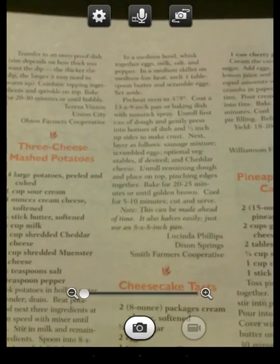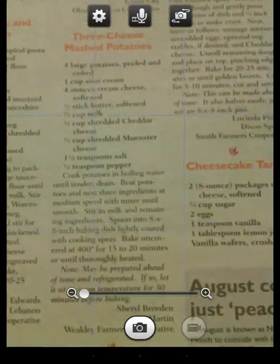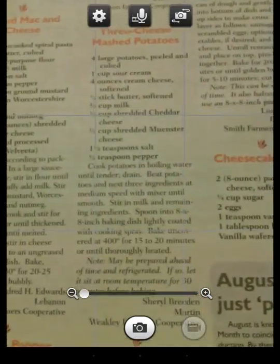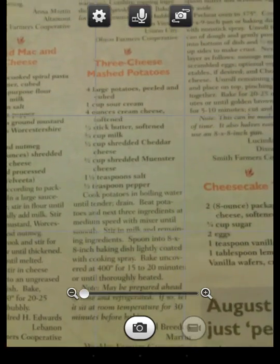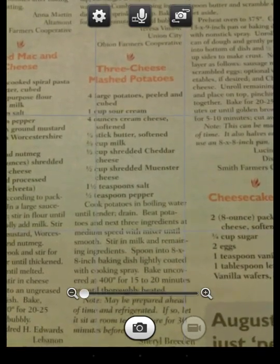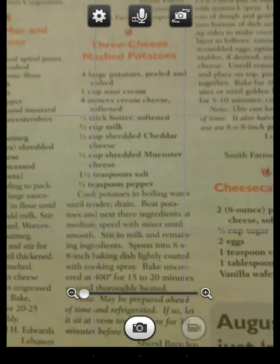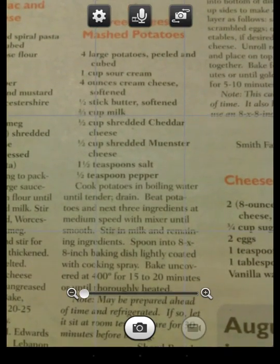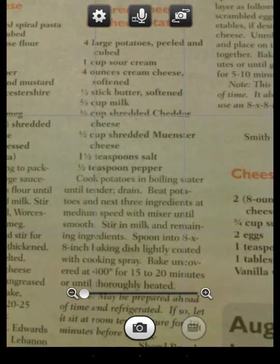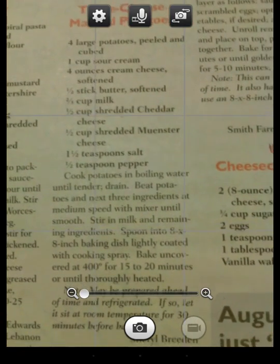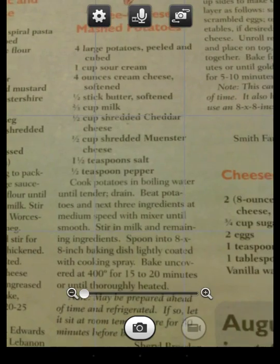Once it opens, I center that over the image that I want to take the picture of. We'll use the three cheese mashed potatoes. And I'll center that over what I want. I don't really need the recipe above it or that little flower icon. I don't need the name below it.